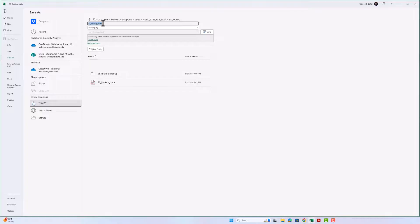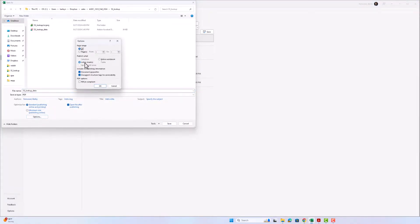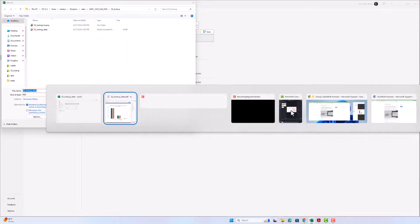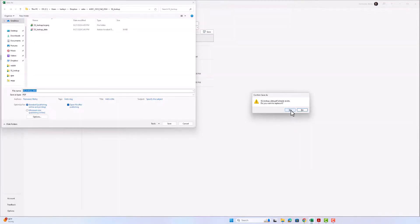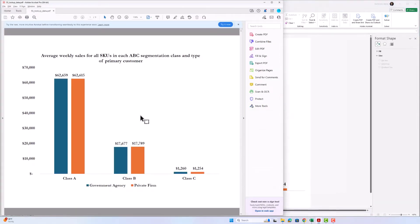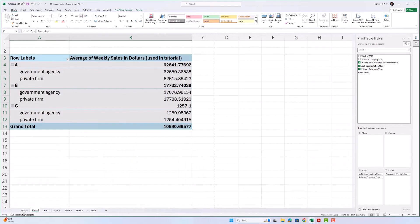I'll call it 'lookup data.' Under Options, we want to save just the active sheet — we don't want to make a PDF of everything. Then save. For this assignment you're going to upload both this PDF, which should look exactly like the target but with slightly different values for each bar, and your entire spreadsheet.